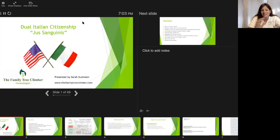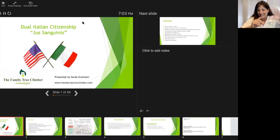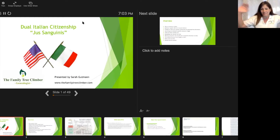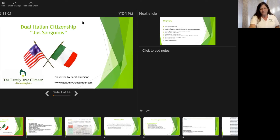Then we'll focus on the second half about looking for your Italian ancestors in Italian records. If you have any questions, please let me know. If you put it in chat and I'm ignoring you, it's just I can't see it. So just break through and say, 'Hey Sarah, I have a question,' and we'll get to that.